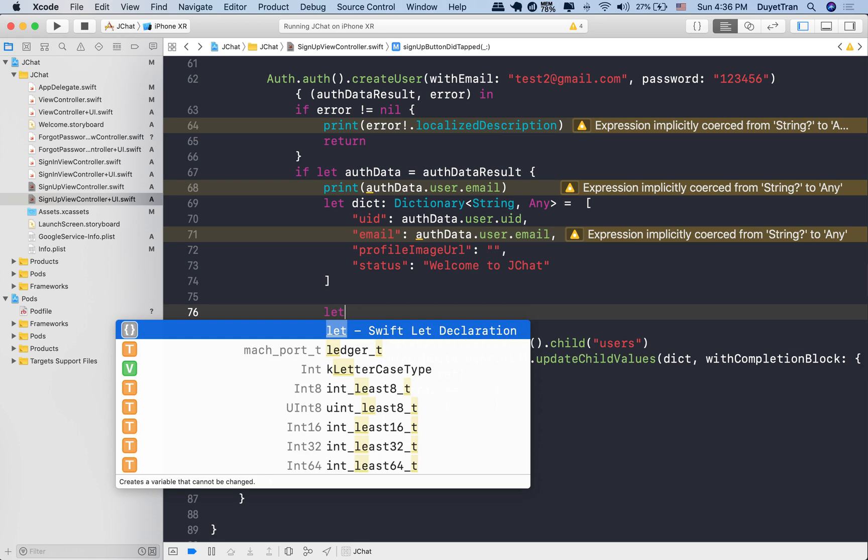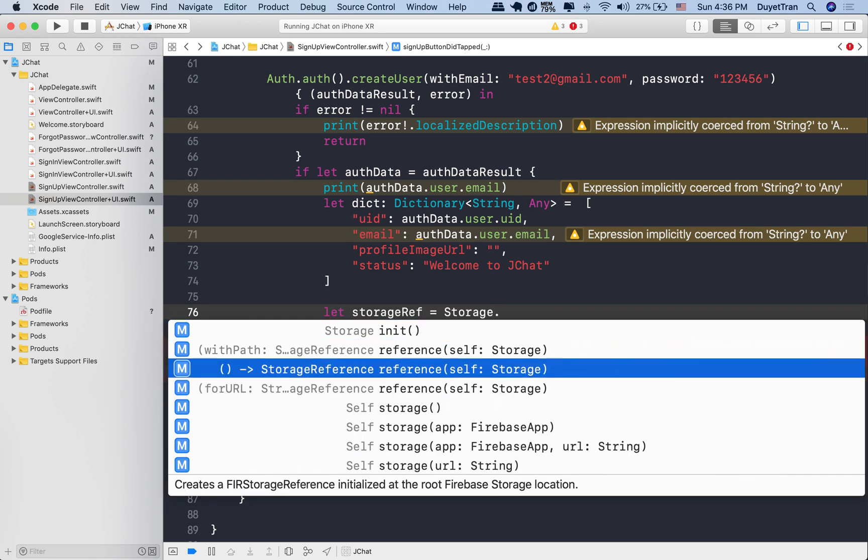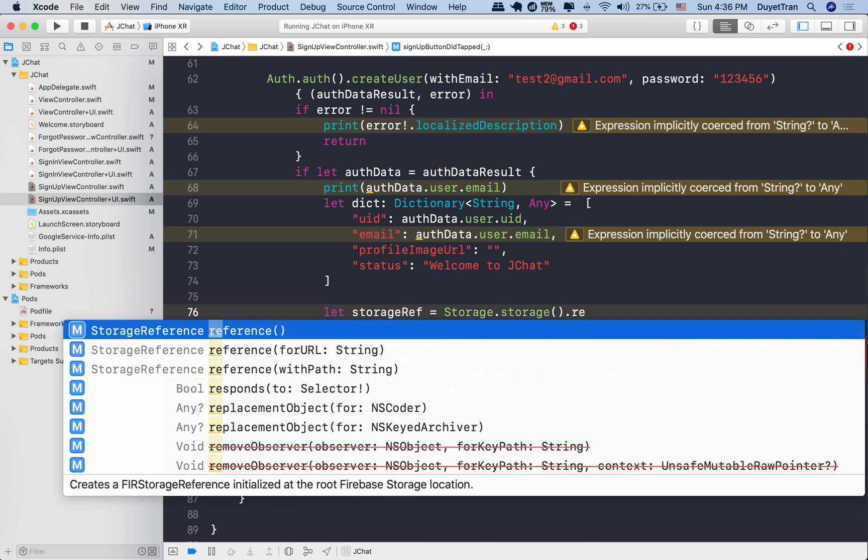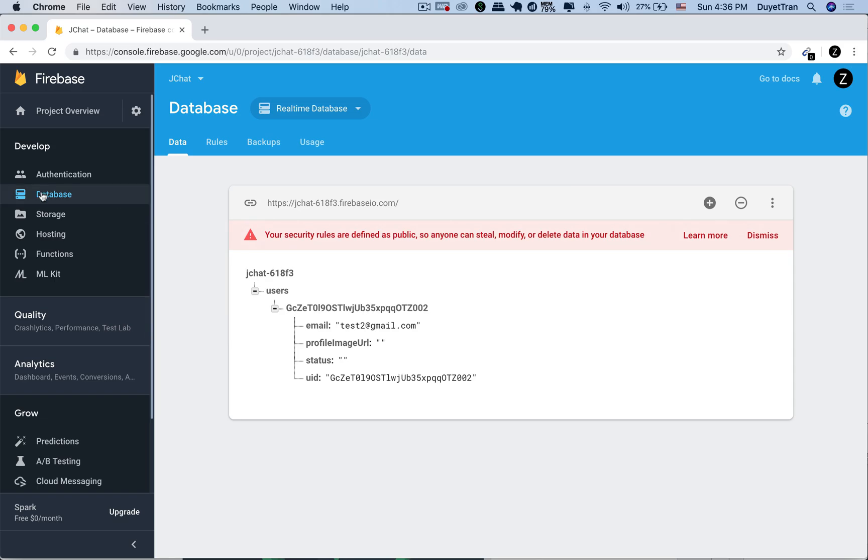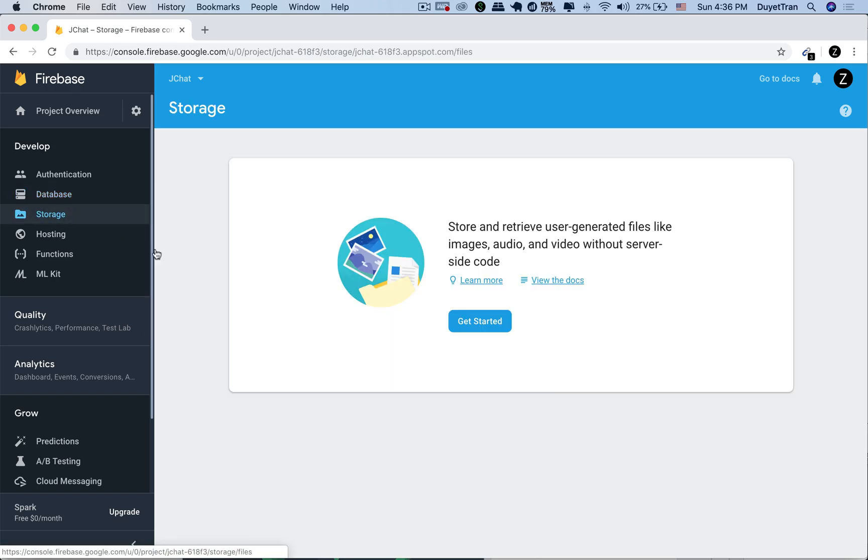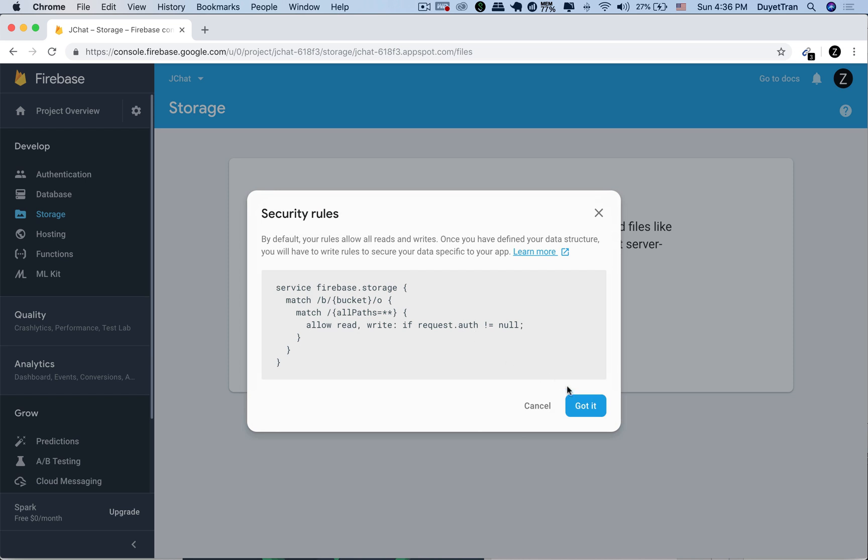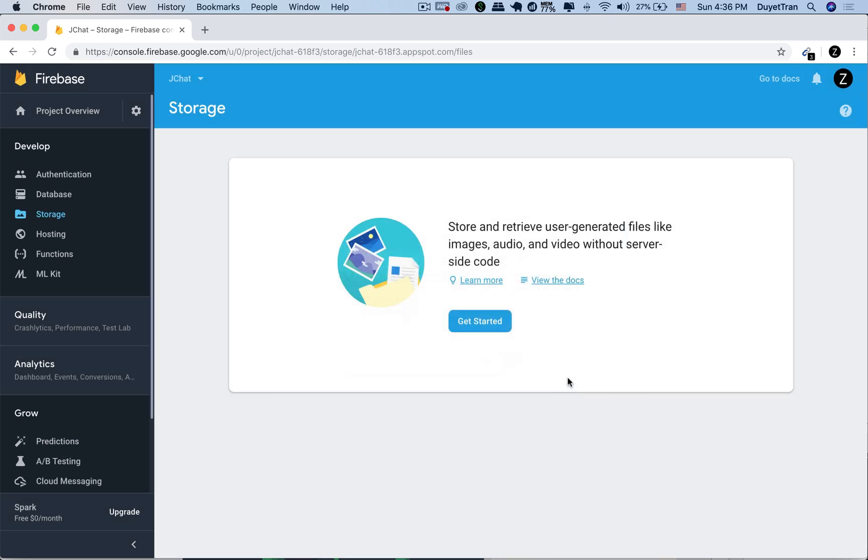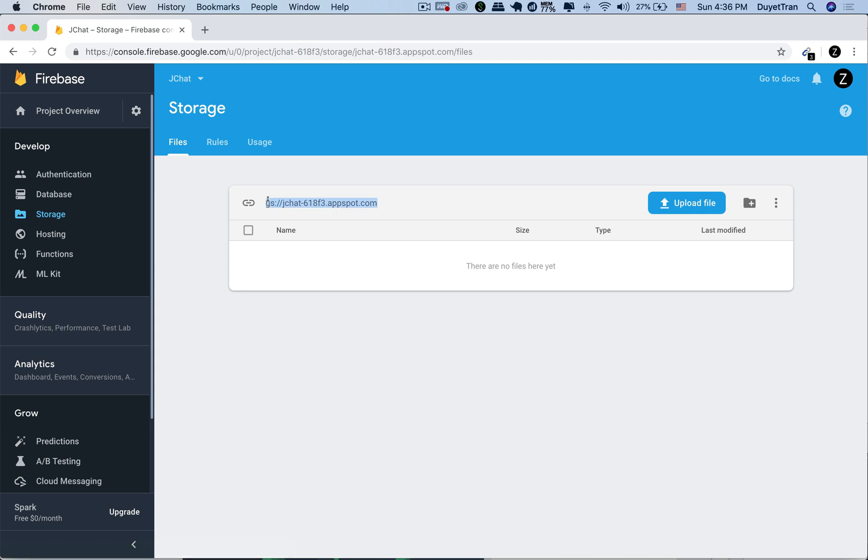Similar to others, the main tools for working with Firebase Storage are provided by the class Storage. Let's create an instance of this class to use the tools. Then we can use the reference method to get access to the root location of the storage, which is this URL.